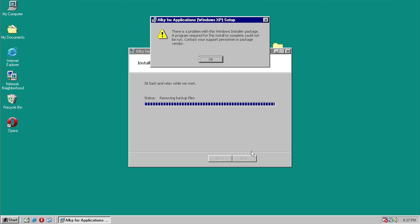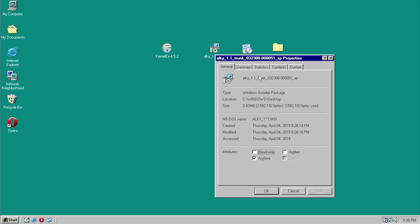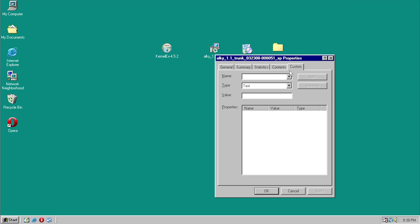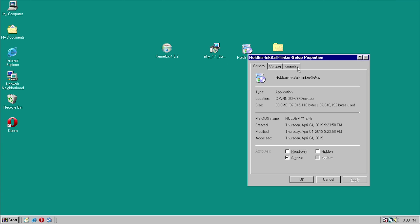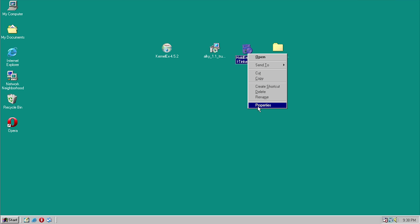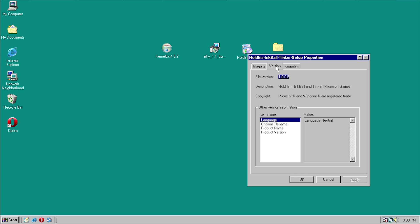And there we go — same result: 'A problem with this Windows Installer package, the program required for this install to complete could not be run.' KernelEx is usually supposed to have a separate dialog menu option for configuring settings, but for whatever reason AllKey doesn't have that. Under the HoldEm InkBall and Tinker setup there is the KernelEx option. It might be because AllKey is an EXE file while the other is an MSI — KernelEx may only work with EXE files.